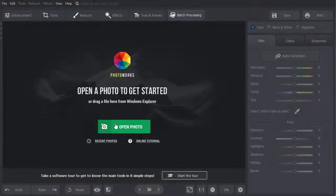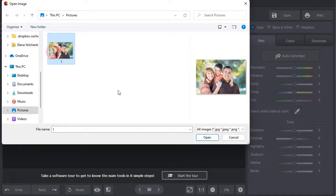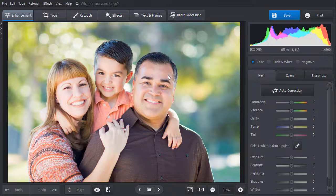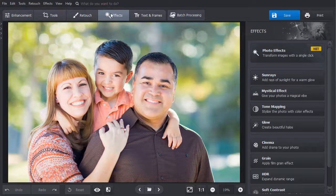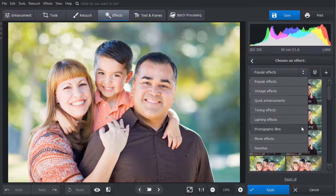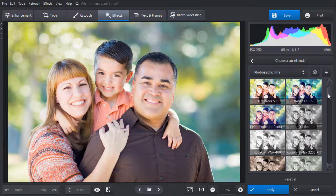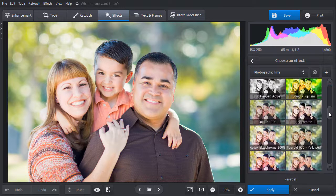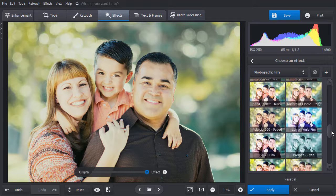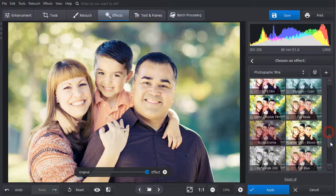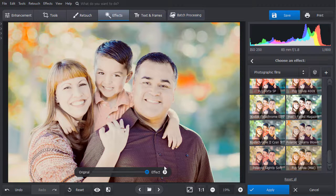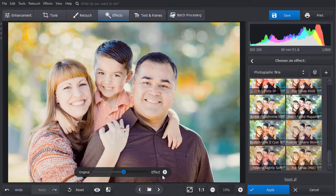Open your picture in PhotoWorks. First, let's apply that special Polaroid effect to the image. Go to the Effects tab and choose Photo Effects. Select Photographic Films on the drop-down menu. Here you can find several Polaroid filters. Choose the one you like, adjust the effect intensity by dragging the slider, then hit Apply.